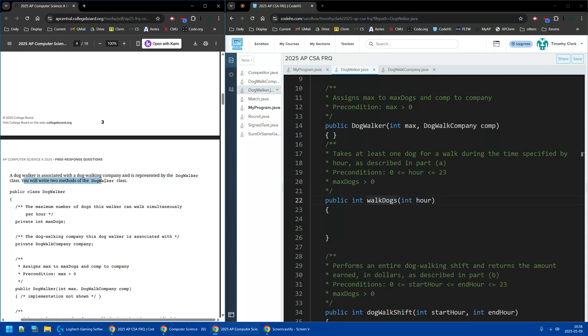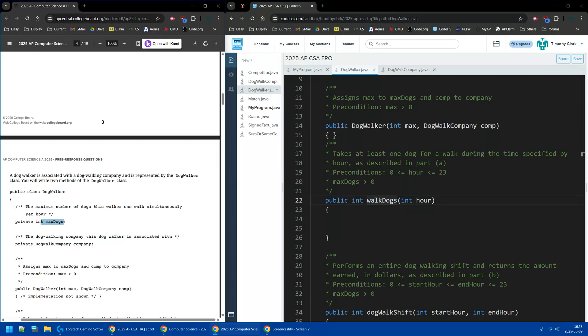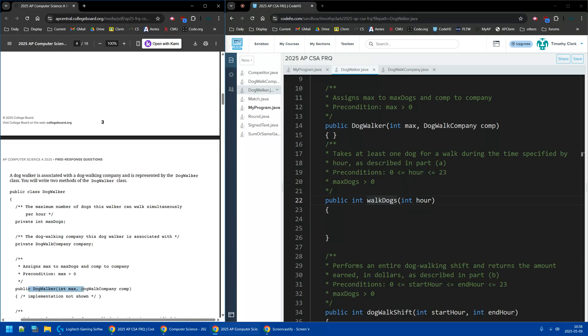We're going to write two methods, and what do we have? We have maxDogs and we have the company. The company is associated with, and the max dogs they can take. So if you're walking dogs, you can't take 20 dogs at once, most likely, unless they may be chihuahuas and you're a big person. But maxDogs, maybe you can walk four dogs simultaneously, maybe two, depending on how big the dogs are.